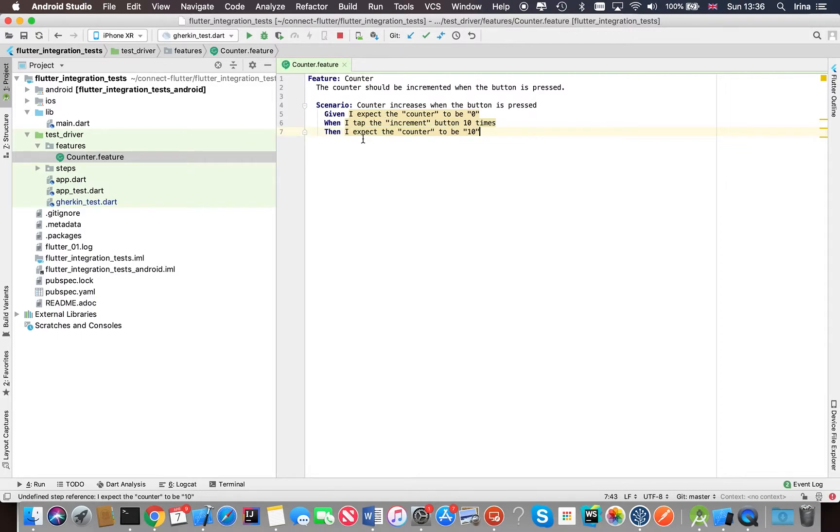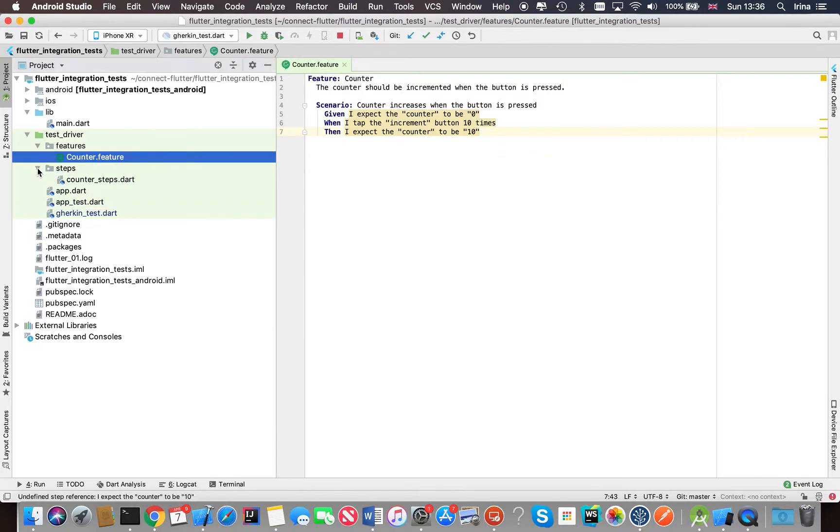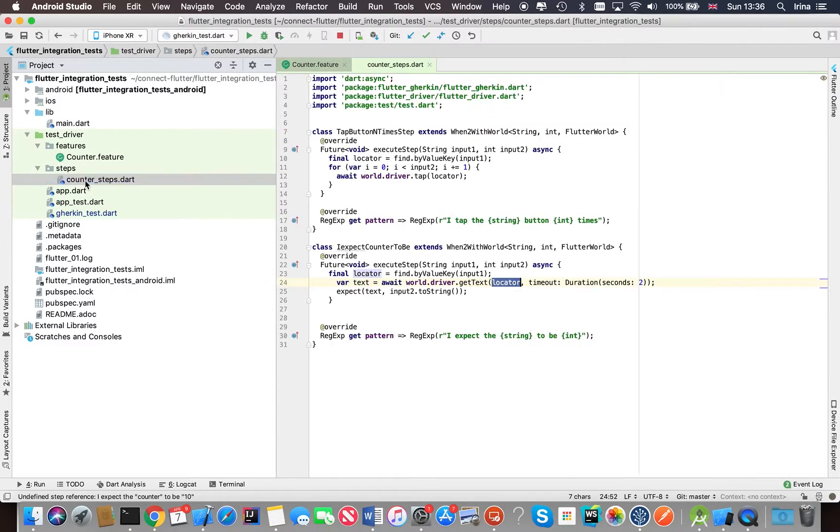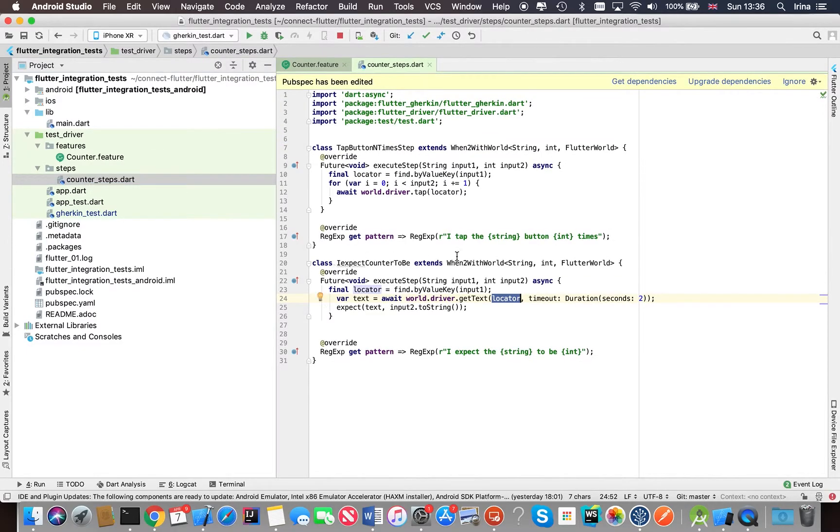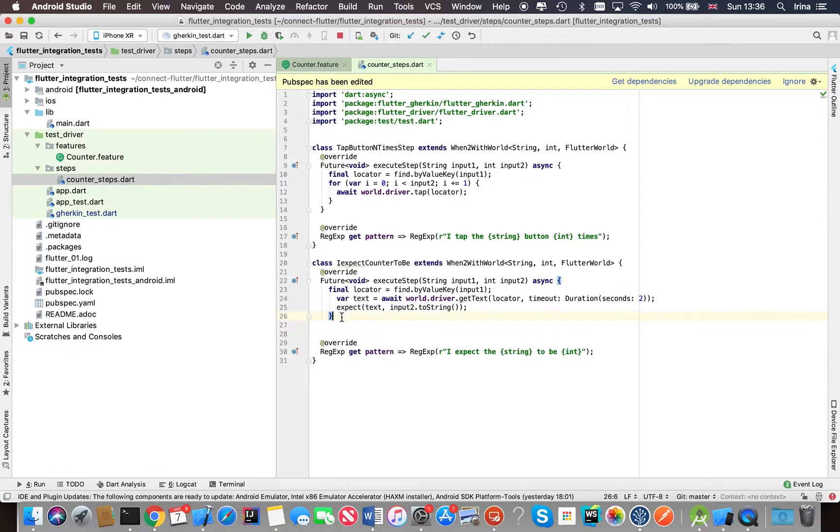So step definitions are in the steps folder, and this is where the code is actually written to implement our steps. We're using Dart language here, it's very similar to TypeScript.